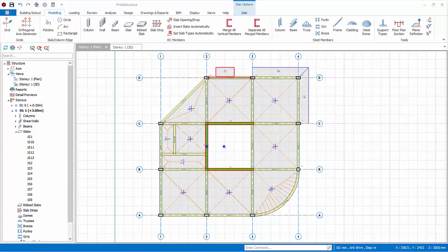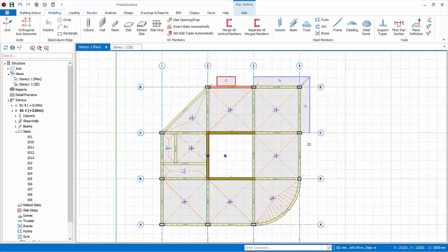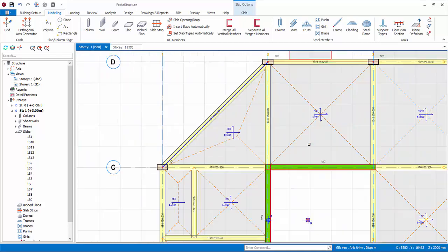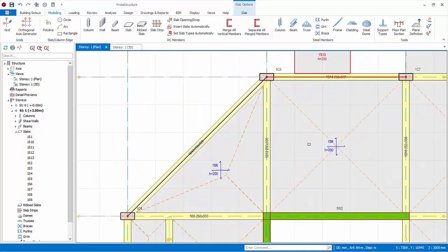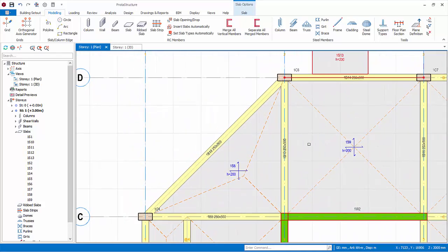We have used type 12 slab to model a regular rectangular cantilever slab. For irregular shaped slabs, you can make use of the polyline slab edge function.